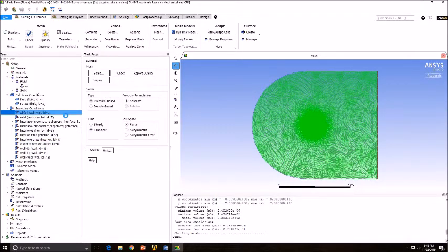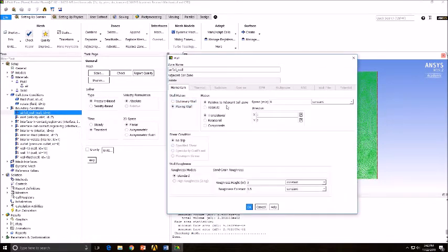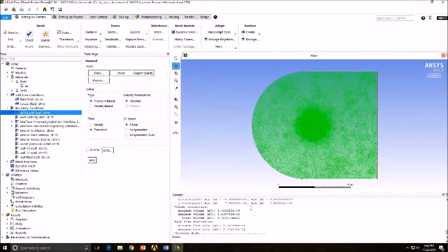After that, go to your Airfoil Wall, change it to Moving Wall, and then change from Translational to Rotational.